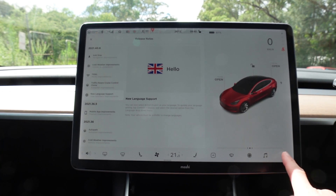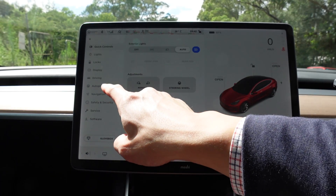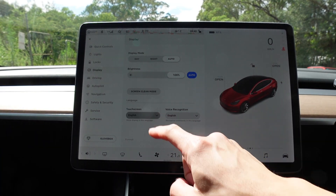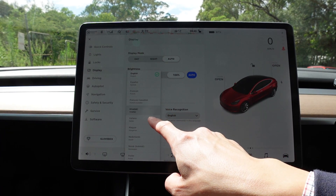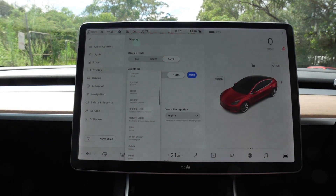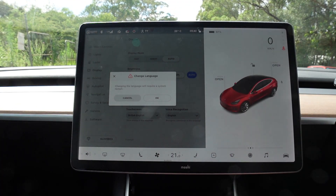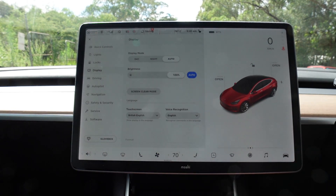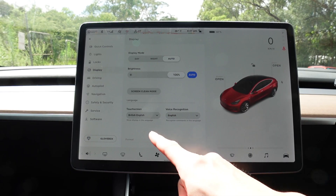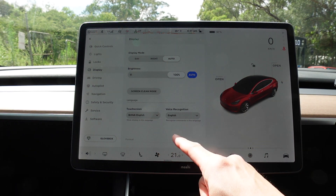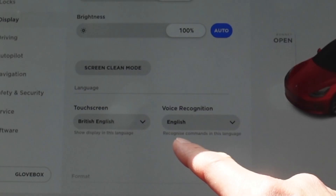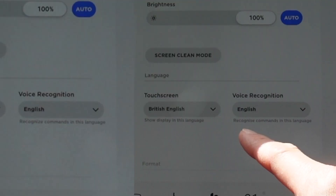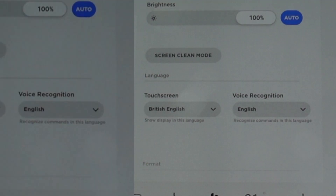Let's check that out. Press Settings, Display — English is the default currently in our car, but if you scroll up, British English is now an option. Changing the language will require a system restart. The car has now restarted. We've got it on British English, and you'll see the word 'recognise' is now spelled with an S — R-E-C-O-G-N-I-S-E — that's how it's spelled in British English as opposed to American English.